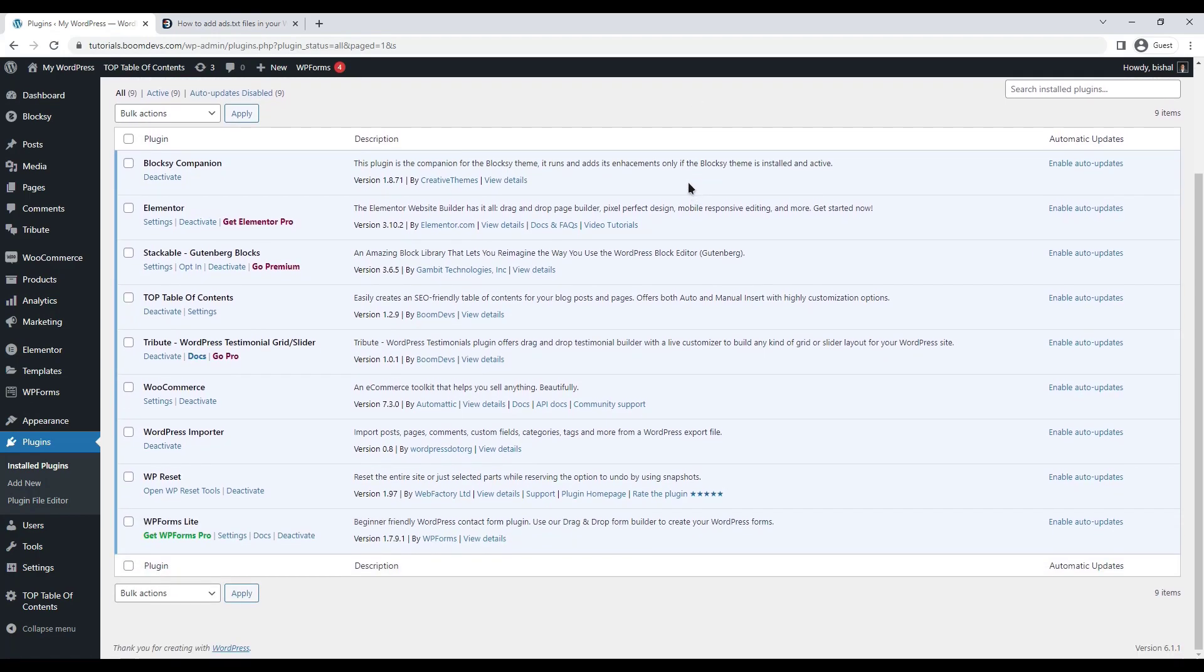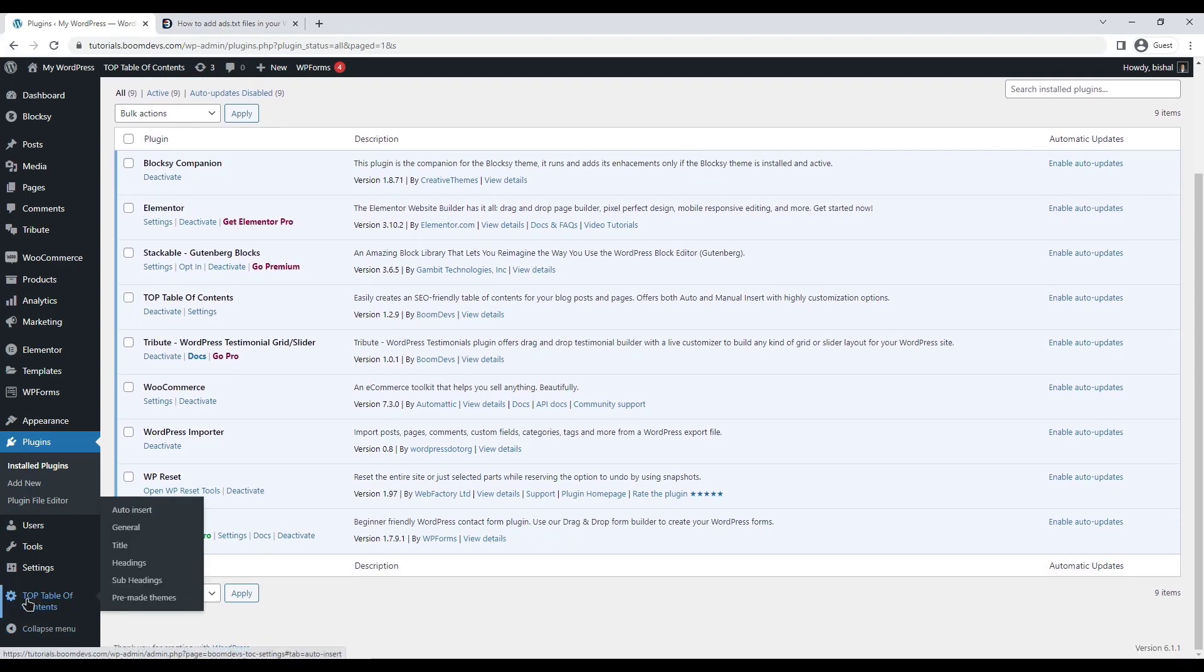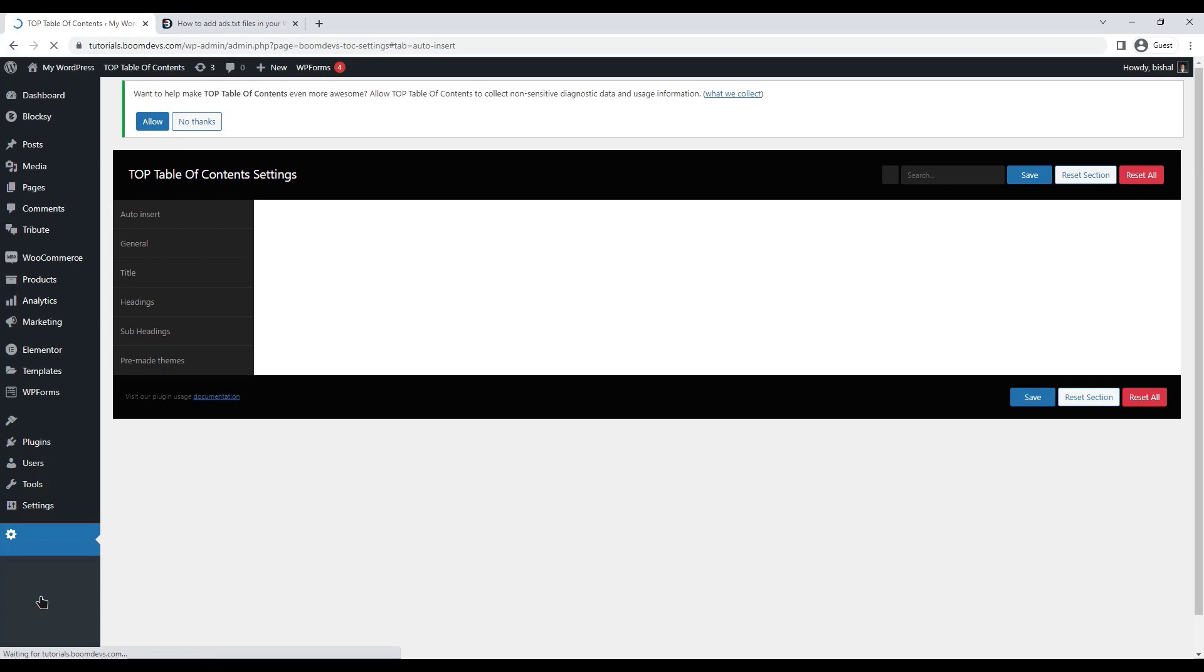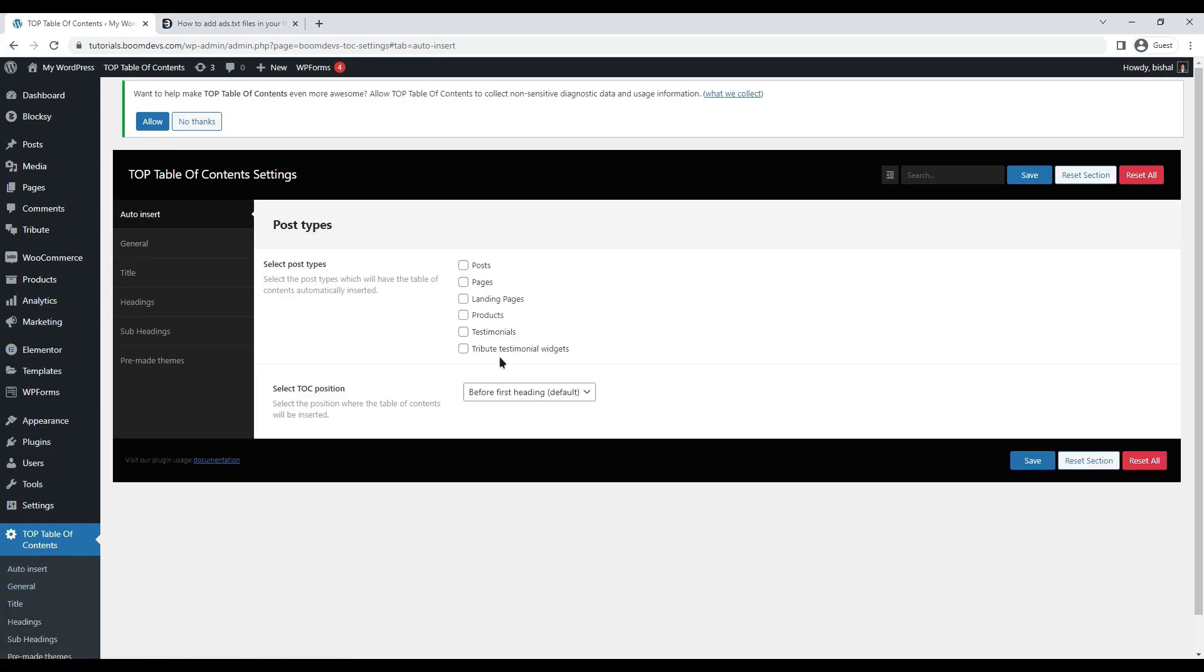There is now an option on your dashboard named top table of contents, where you can make changes to your table of contents. The first option is for auto insertion. This means you can automate the process of inserting table of contents on pages or posts.